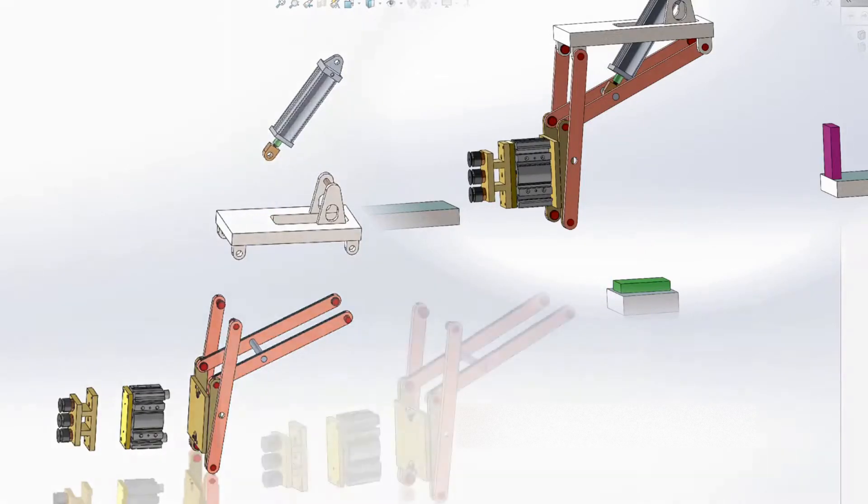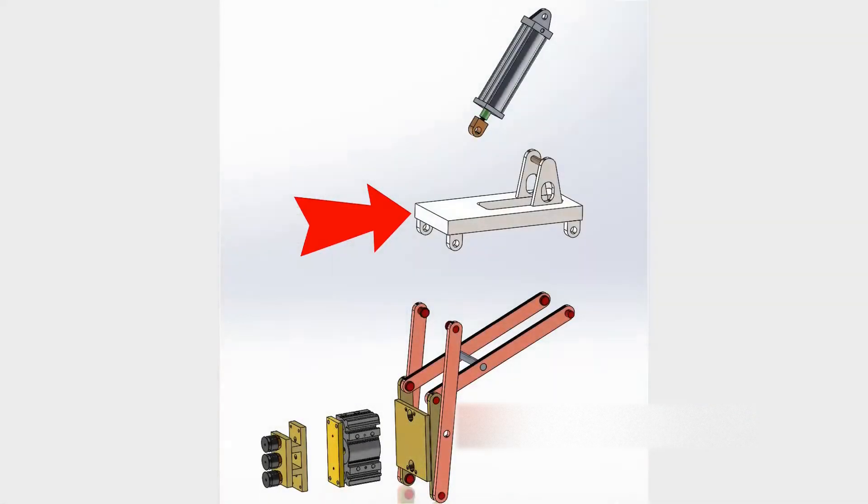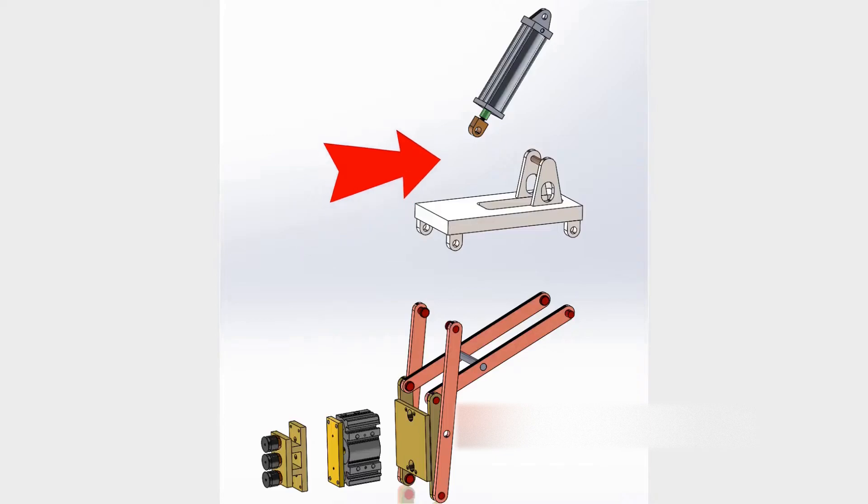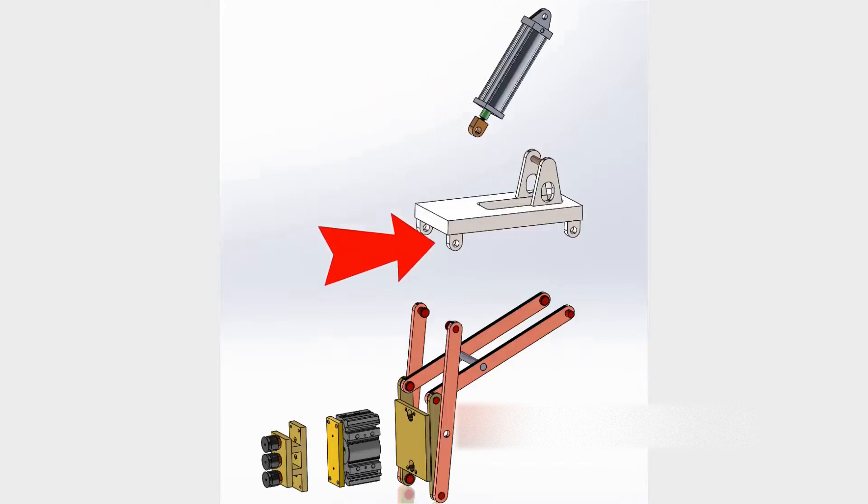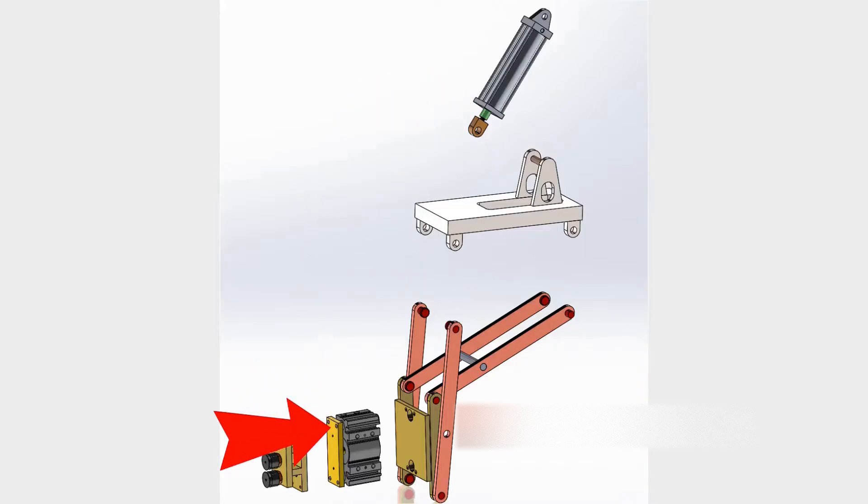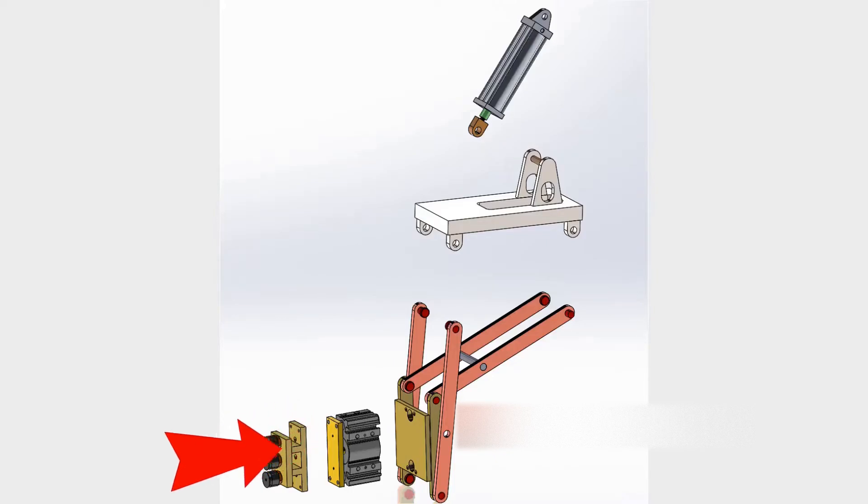For this mechanism I used Base frame, Air cylinder, 4 bar linkages, Compact guide cylinder, and Vacuum gripper.